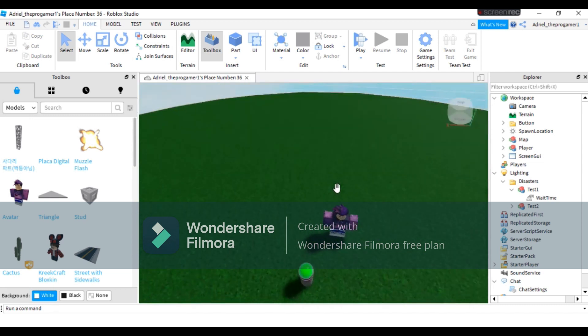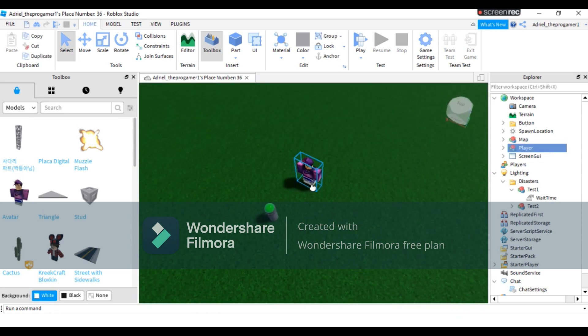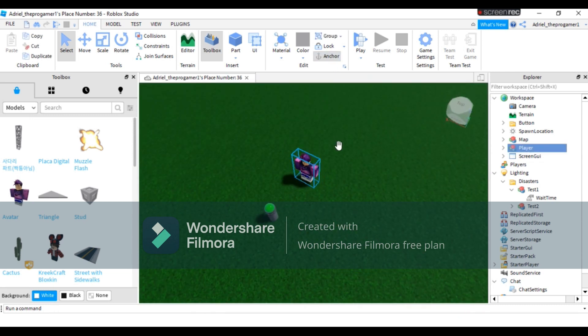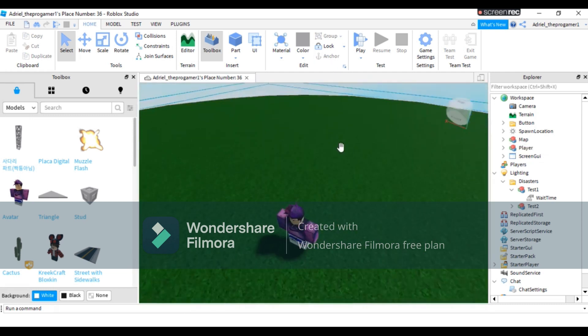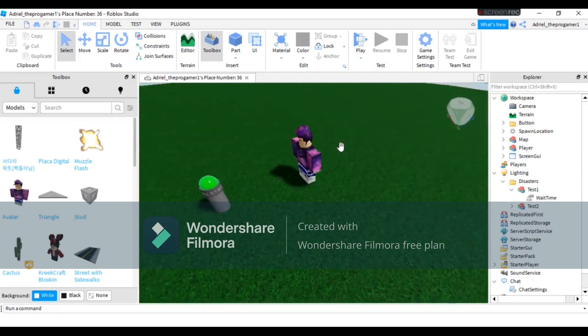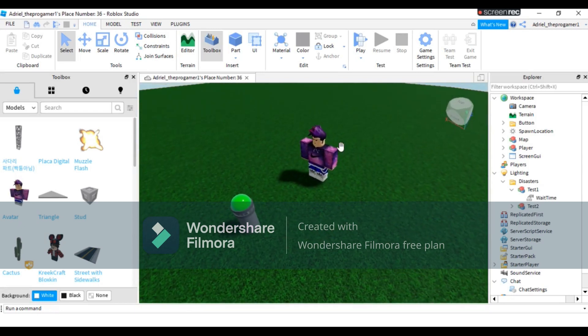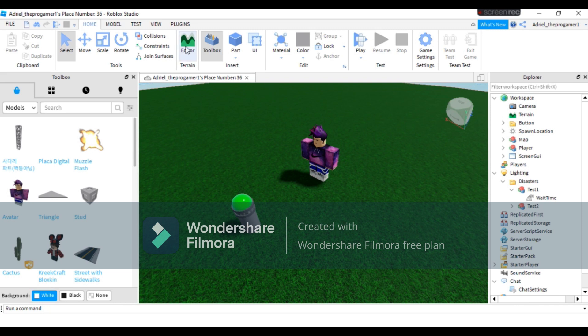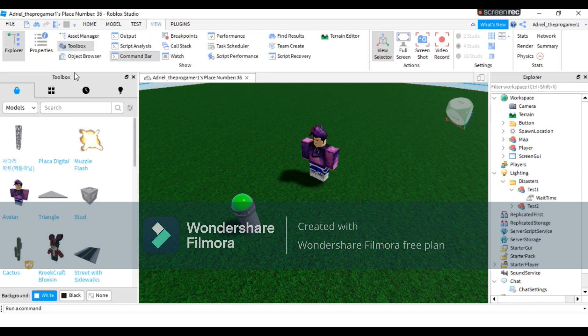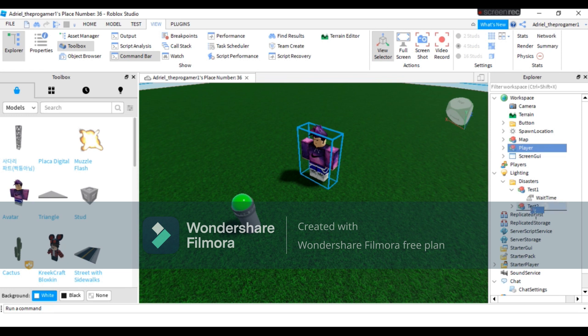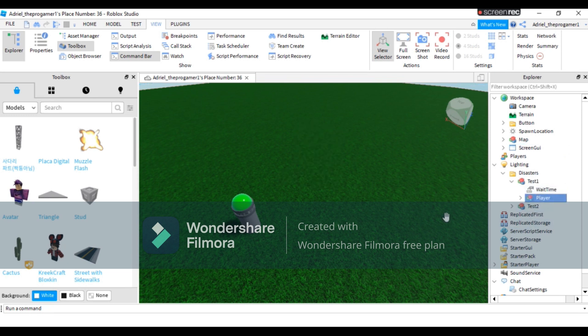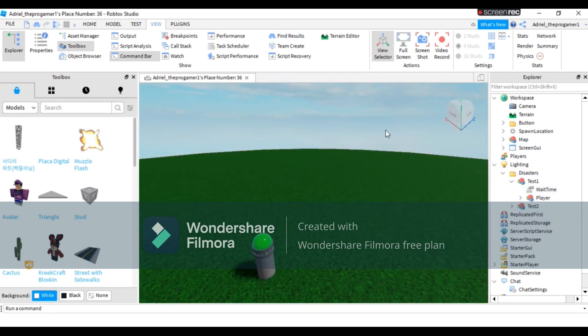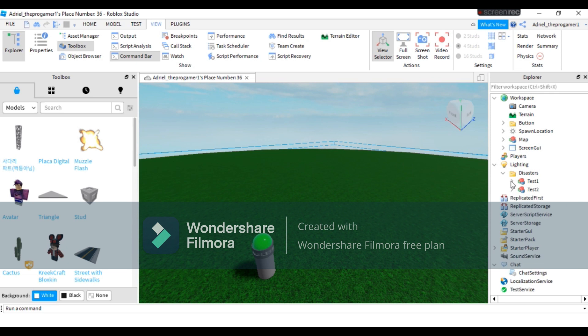Let's add some disasters for test one. Right here, I'm going to make the player spawn right here. Yeah, just like that. On explorer, if you don't have the explorer, you have to press build then press explore. So on explorer, you will drag the player to test one just like that.